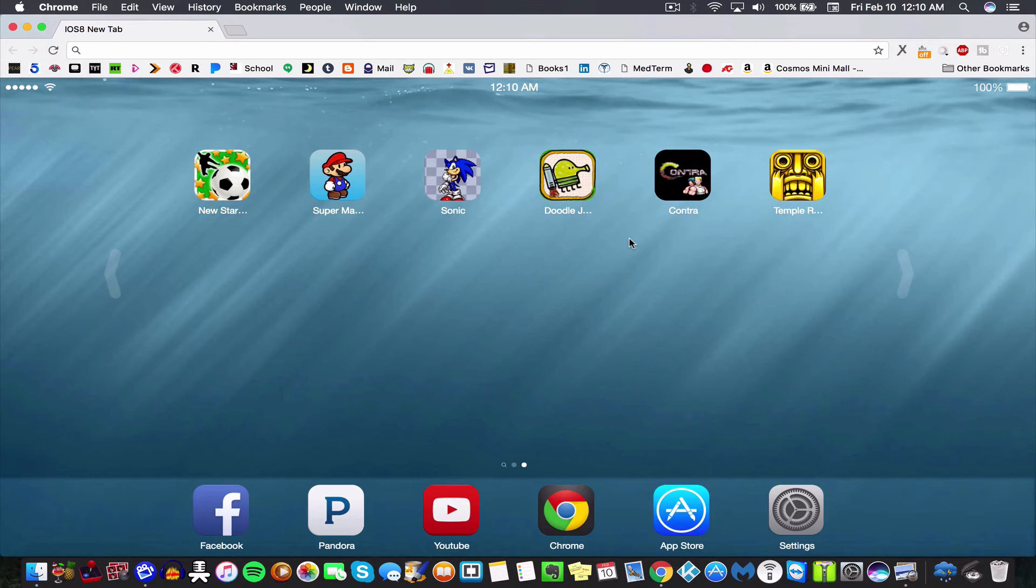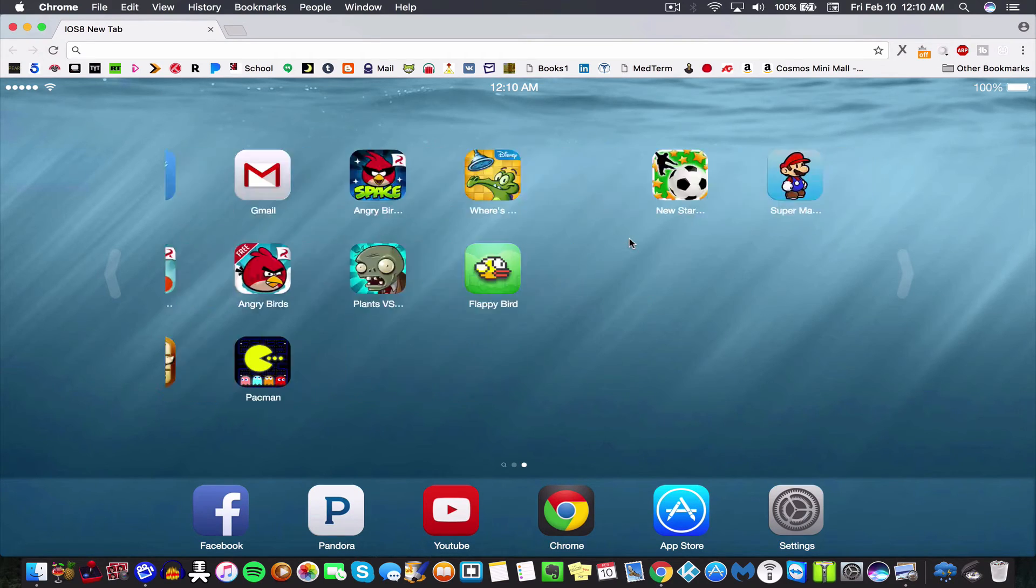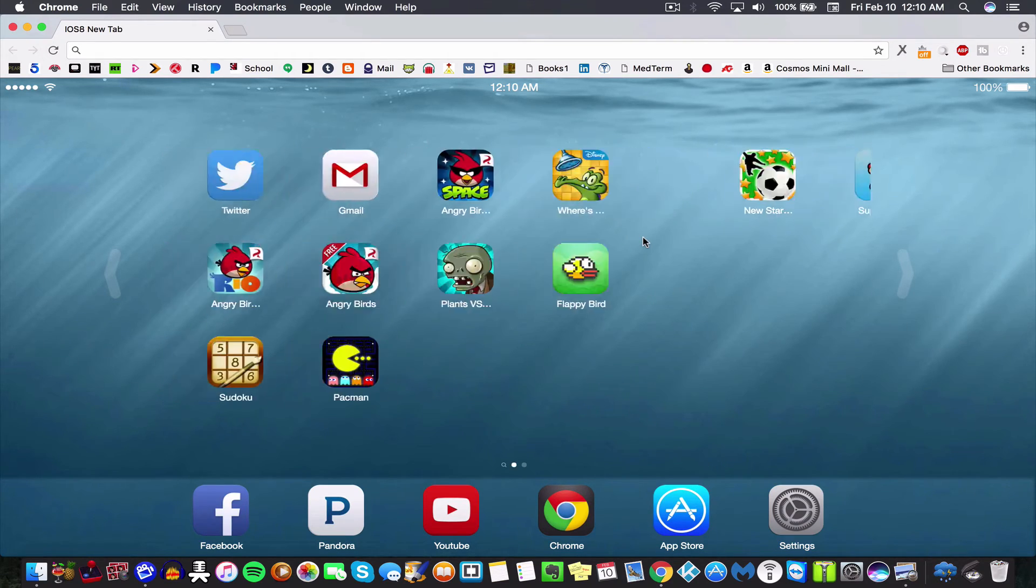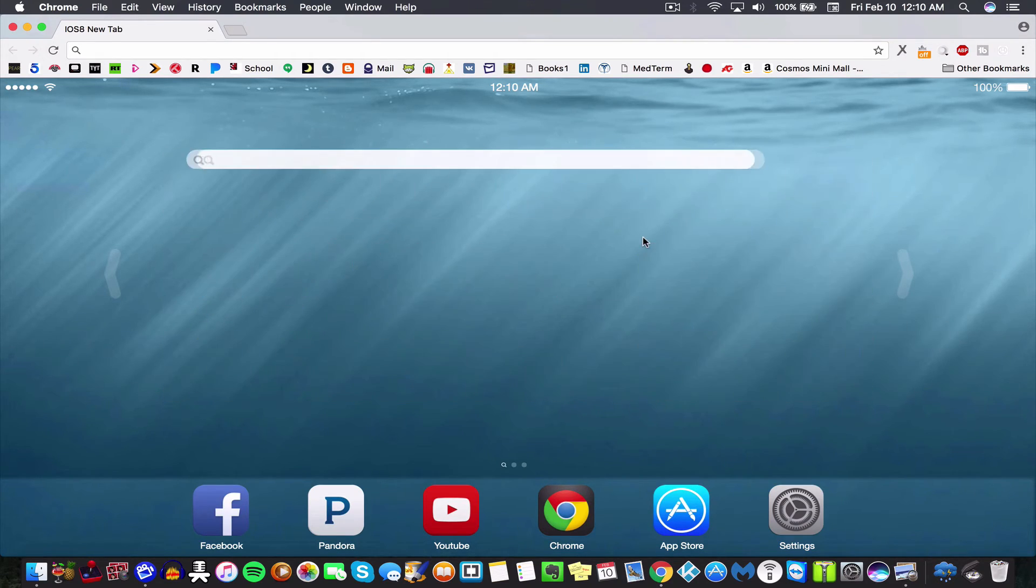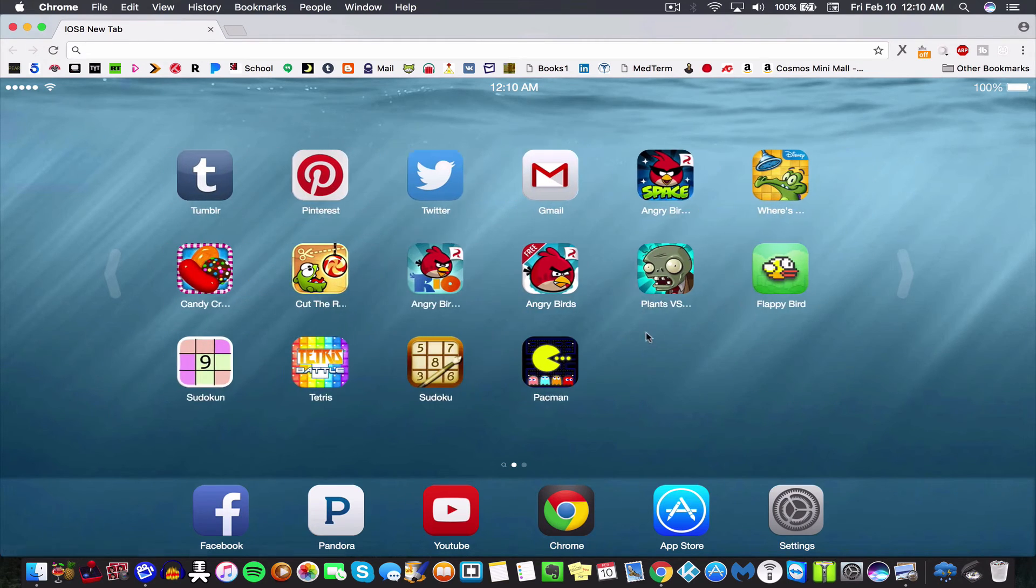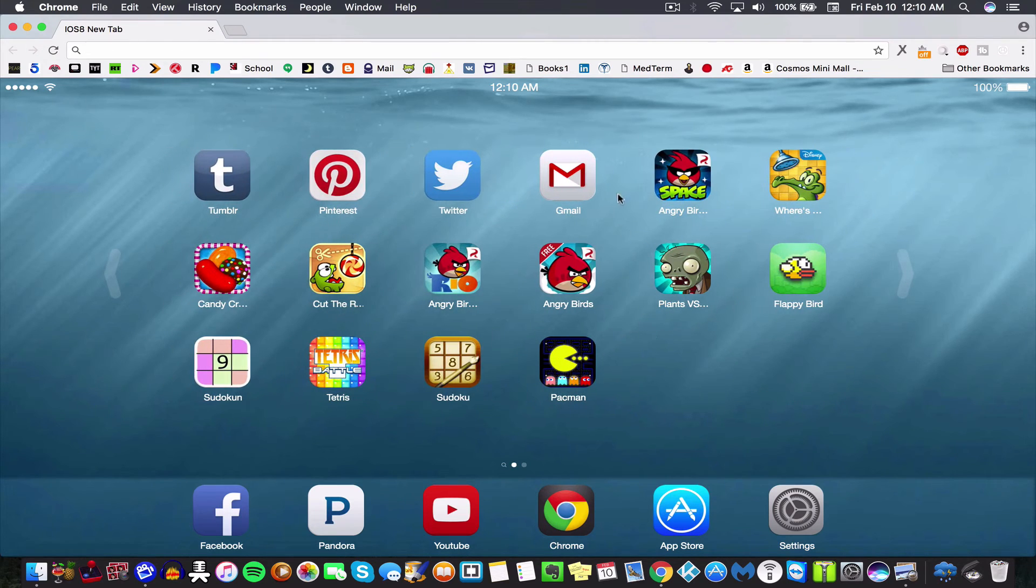At least that's what I do. And yeah, that's pretty much it. It's just like an Apple interface and you can play these games and go to these sites. So again, I'll leave a link in the description so you guys can check it out.